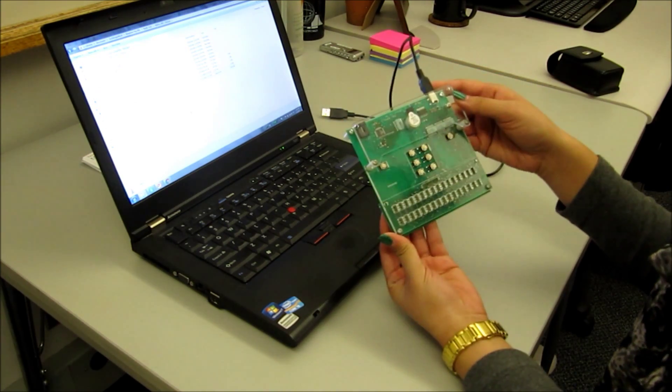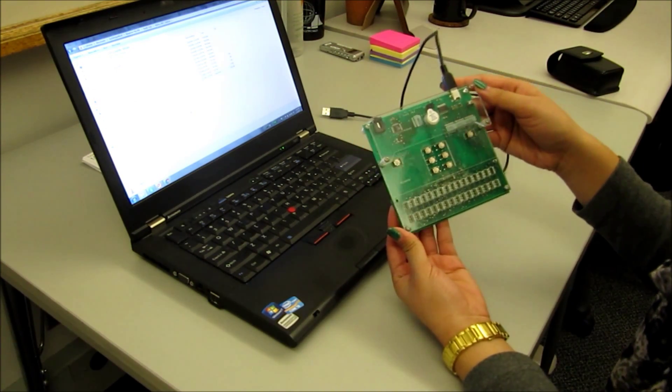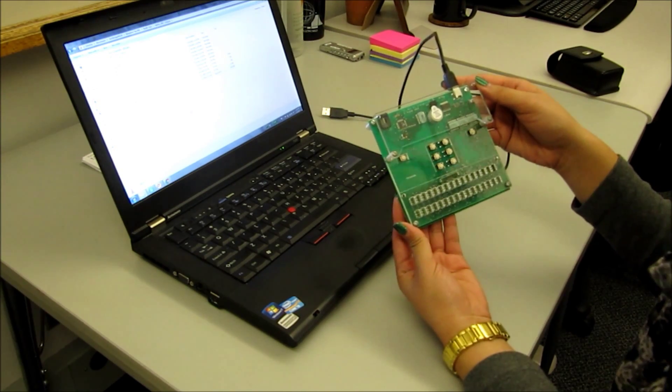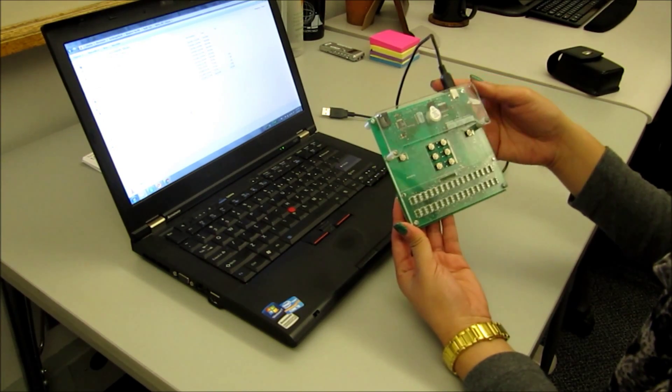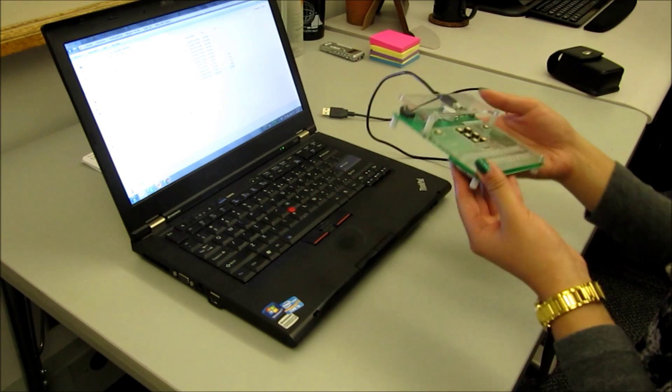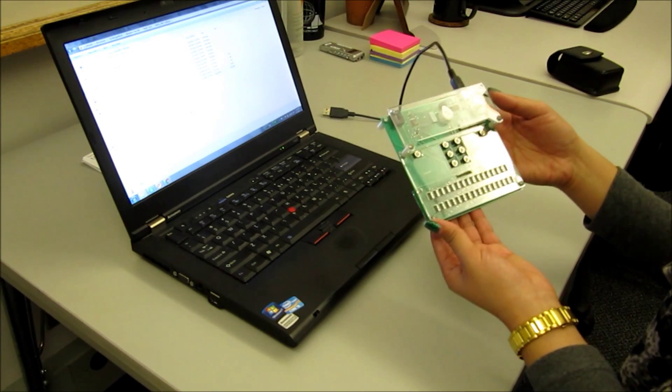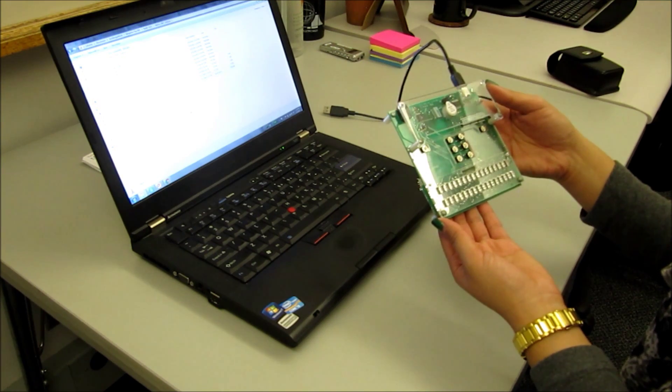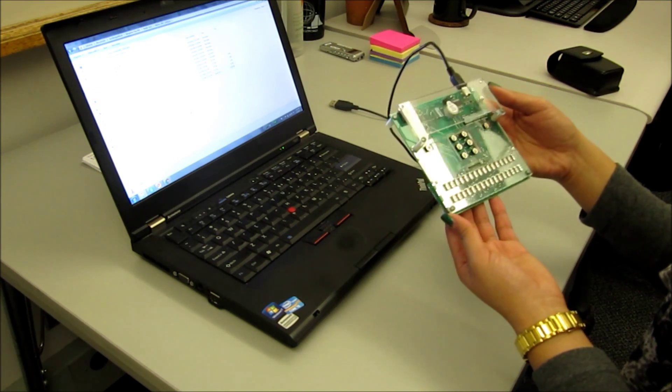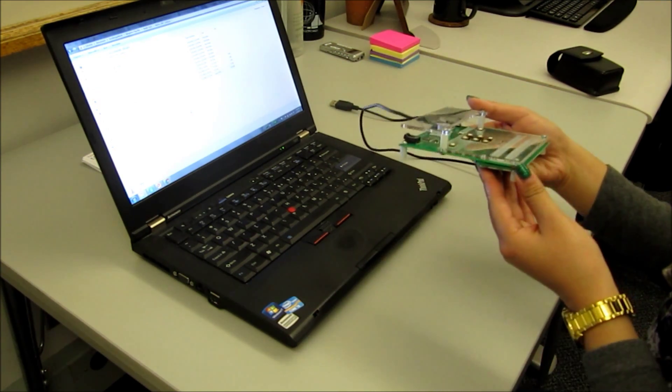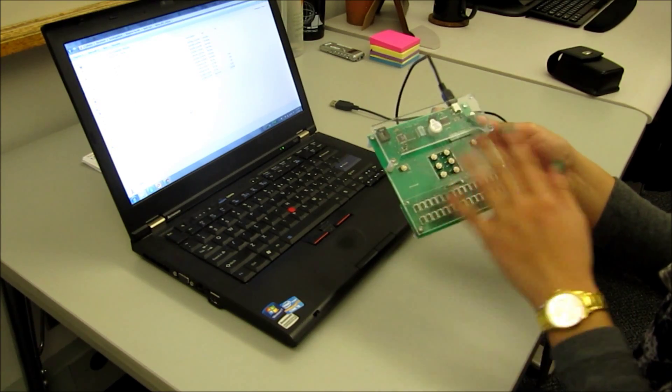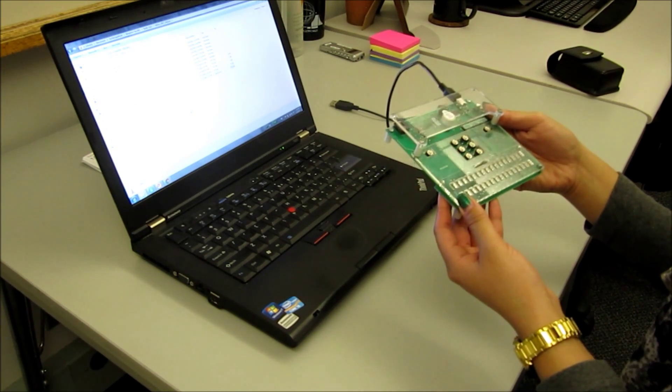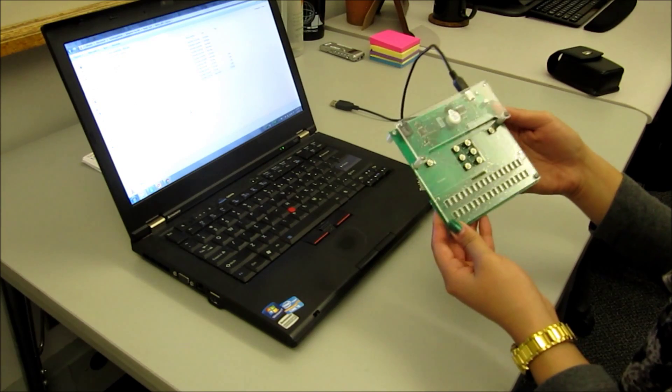This is the Braille Writing Tutor developed by the TechBridge World Research Group at Carnegie Mellon University. To describe the tutor, it's very light in weight, square shaped, probably around four inches by four inches. It's a prototype, so there's no proper casing around it, but it is a functional prototype.